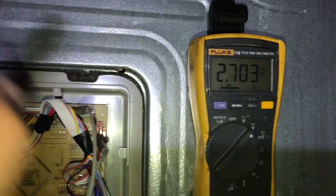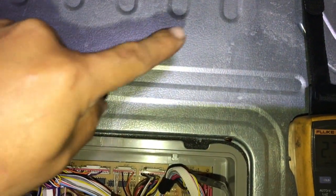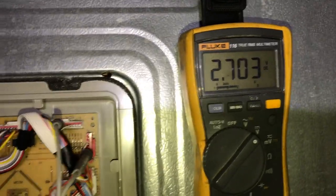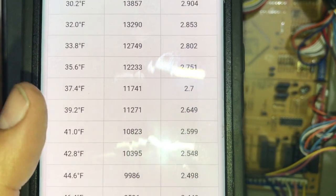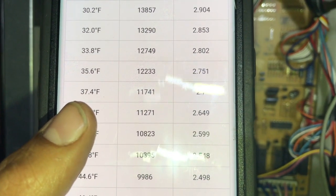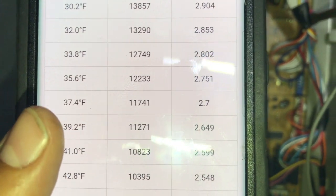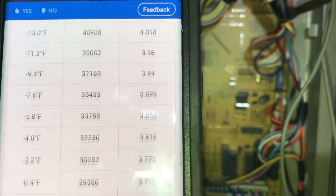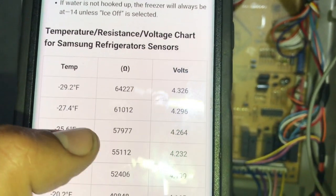Now keep in mind the temperature reading we had in the beginning — we are at 36 degrees Fahrenheit air temp. So let's convert to see if that chart is right: 2.7. Looking at the chart, 2.7 gives us about 37 degrees — so that is plus or minus 5 degrees, dead on. In this chart — voltage is on the right — I will try to put it up on a screenshot. That is your voltage, your resistance, and your temperature.